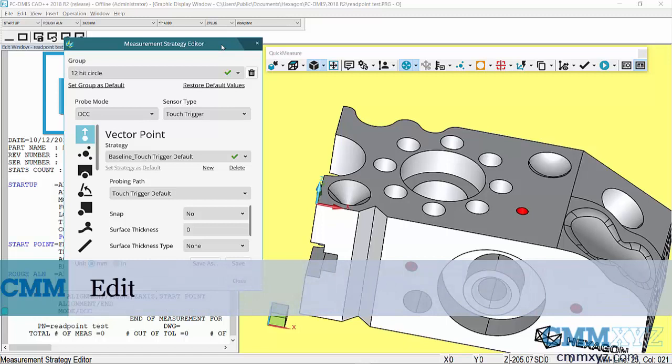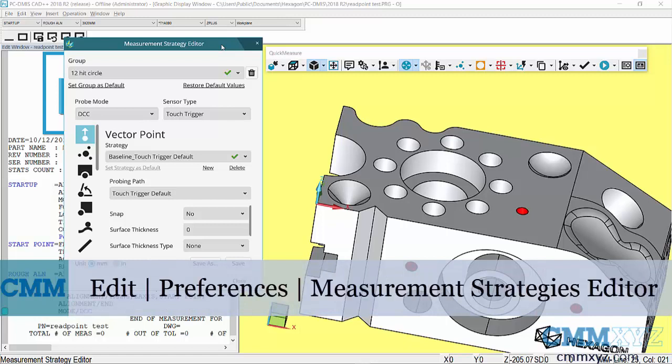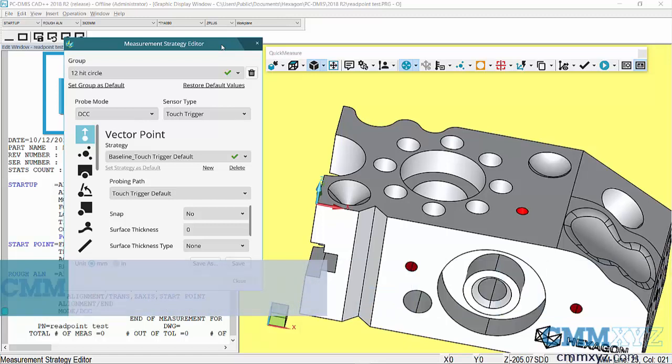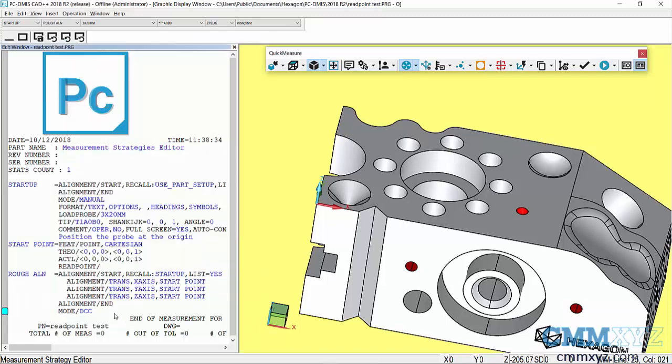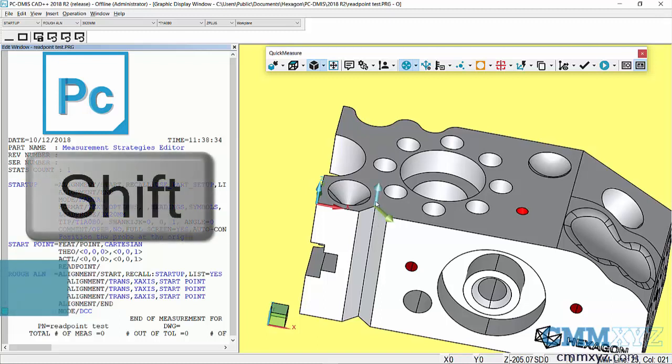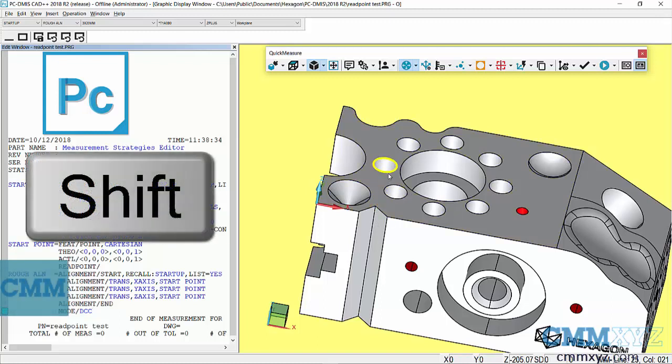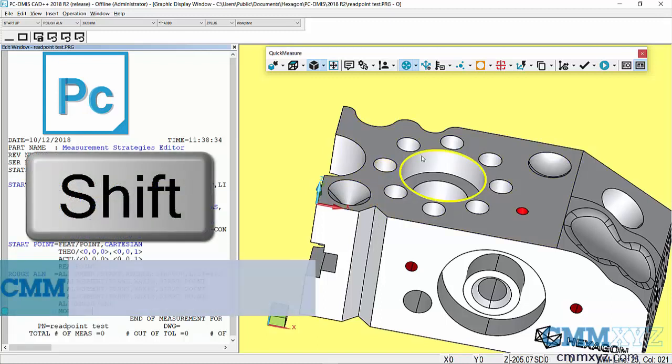What this allows you to do is set default parameters for each type of auto feature, and you can save it, name it as a group, and set it as default. I'll show you how that works. First, let me close that. If you like to use quick features, that's holding shift and you get automatic feature recognition.